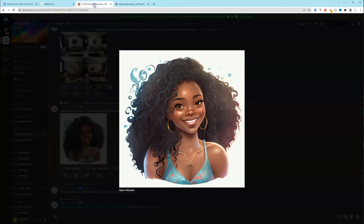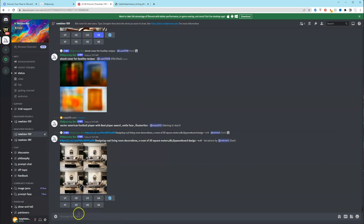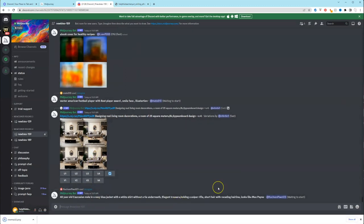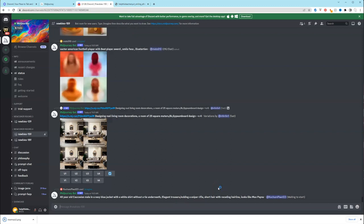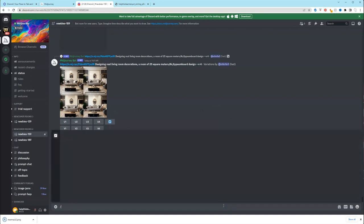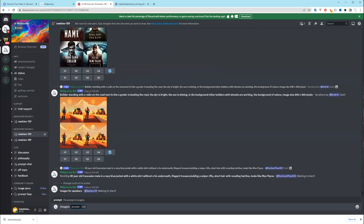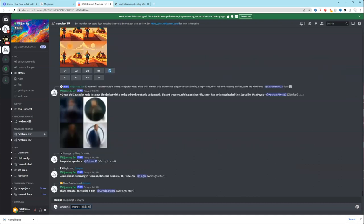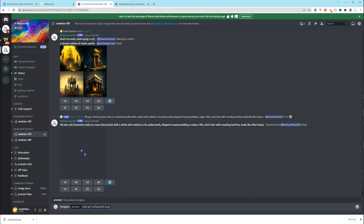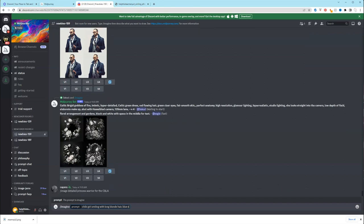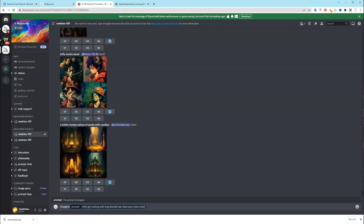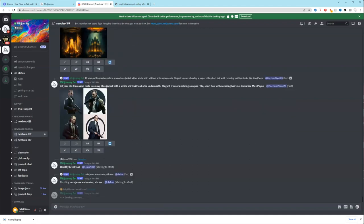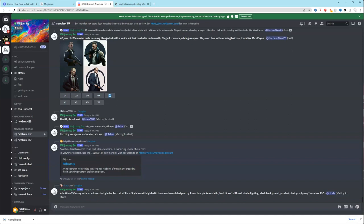So I'm going to go back to Discord. I'm going to do it again because you just saw an adult version of the mermaid. And it was a specific term that I used to get the childlike mermaids and the childlike images. And I'm going to show you what that term is. So when we go to the message bar, we're going to hit backslash and imagine, we're going to put chibi, chibi girl smiling with long blonde hair, blue eyes, boho style. And then I'm going to put full body shown.